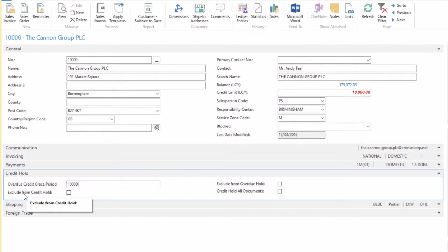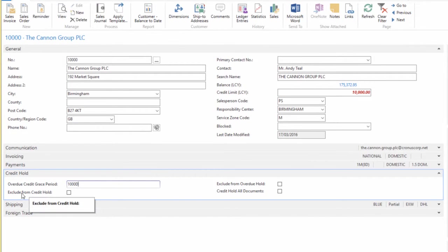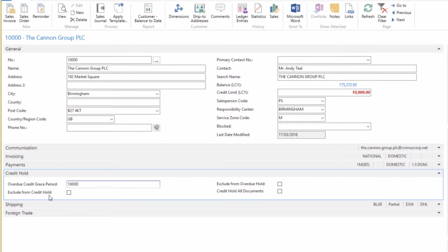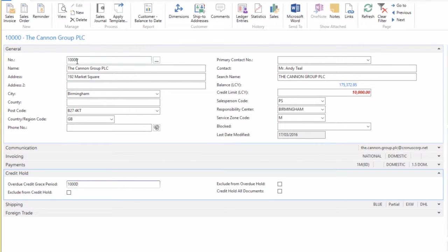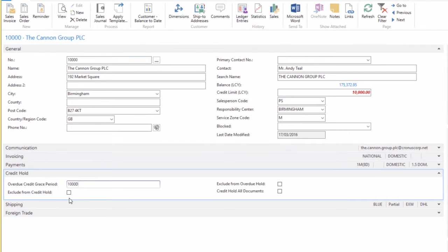Another very important field is Exclude from Credit Hold. When we turn on the functionality from the Sales and Receivables Setup, that activates the functionality for all customers in the company. If we wish to exclude any particular customer from the credit hold functionality, we would populate this tick box against the appropriate customer.